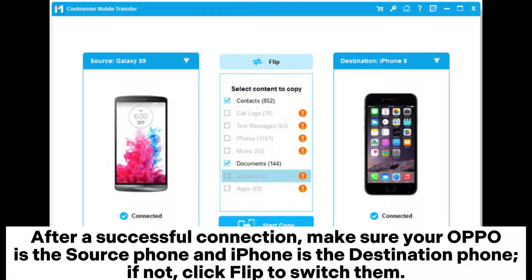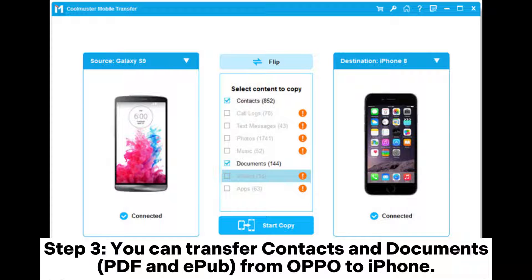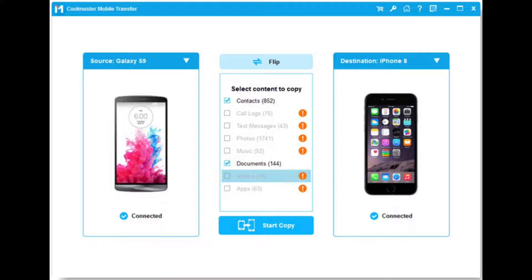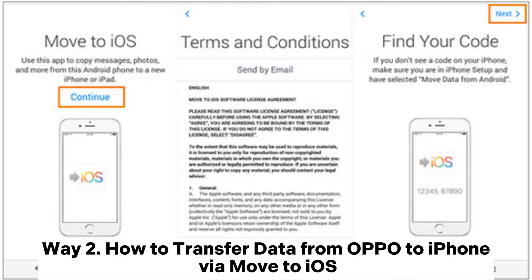If not, click Flip to switch them. Step 3: You can transfer contacts and documents — PDF and EPUB — from OPPO to iPhone. After selection, click Start Copy to move files from OPPO to iPhone.